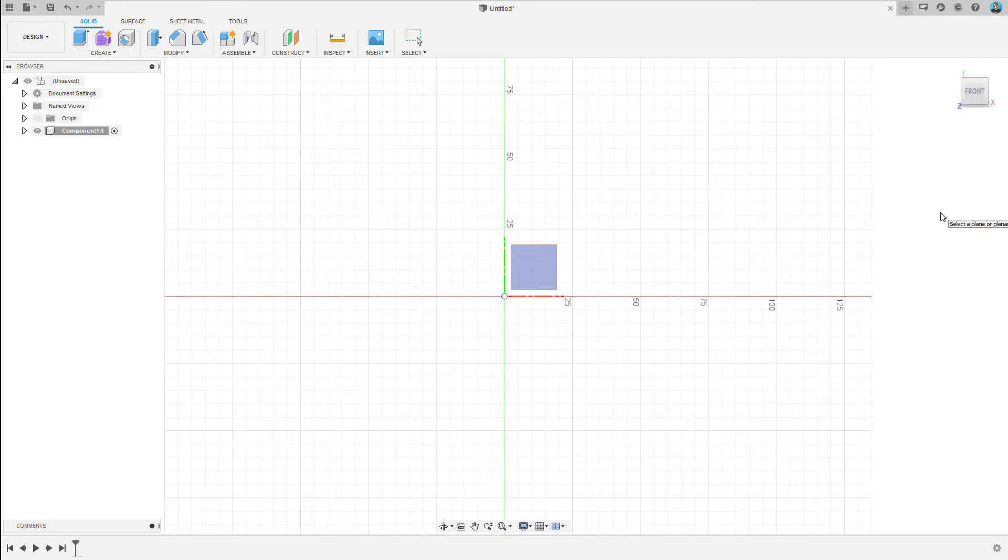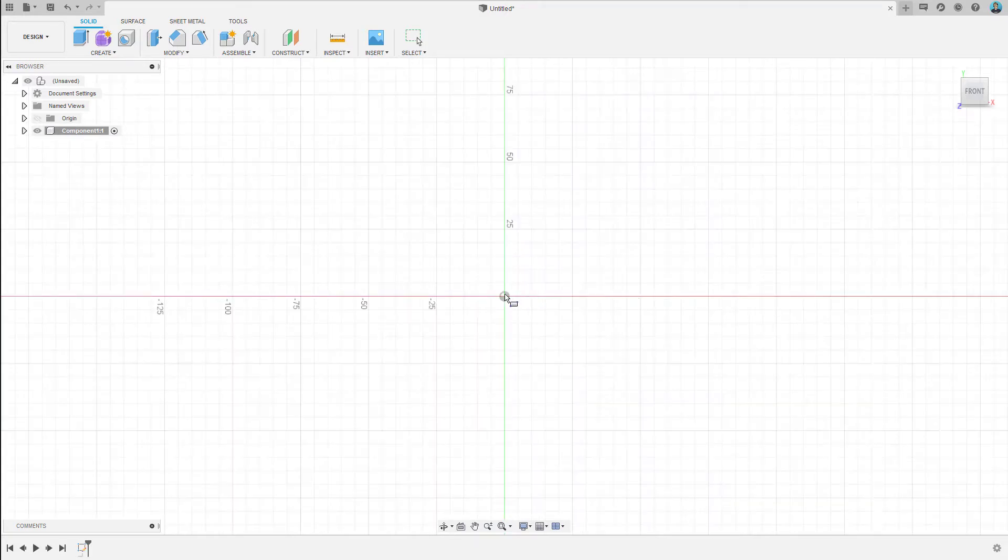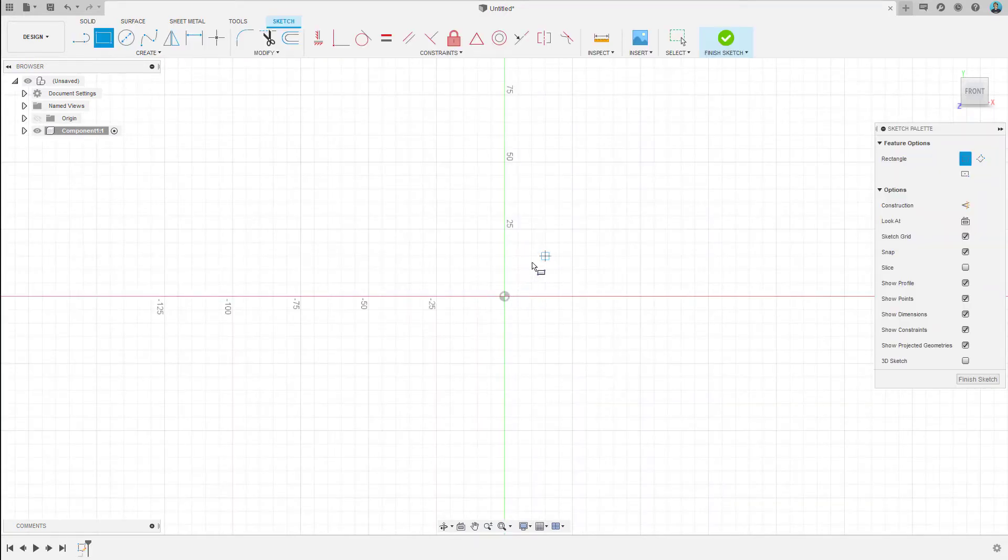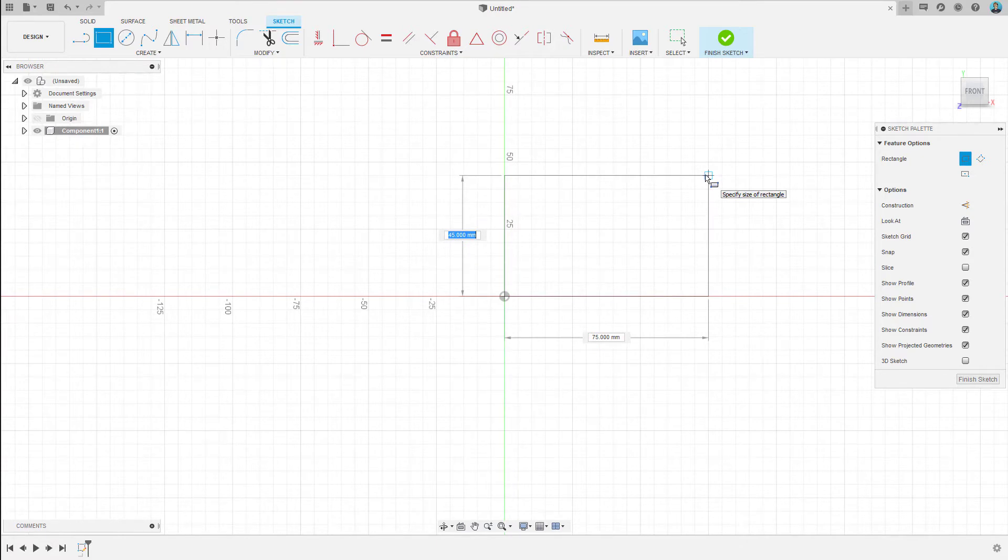So, let's make a rectangle now. Hitting R. And there we go. And then I'm going to type in the exact dimensions. So, I'm going to go with the 50 by 89.